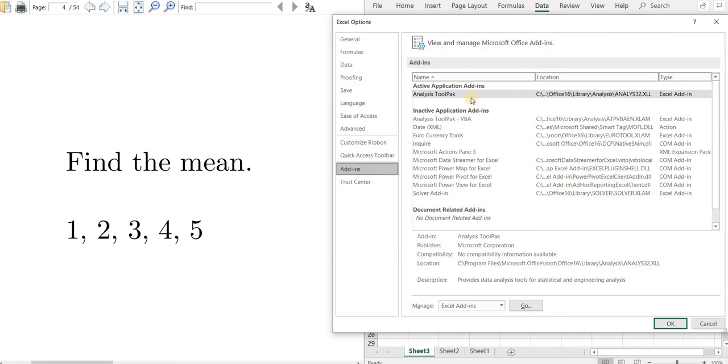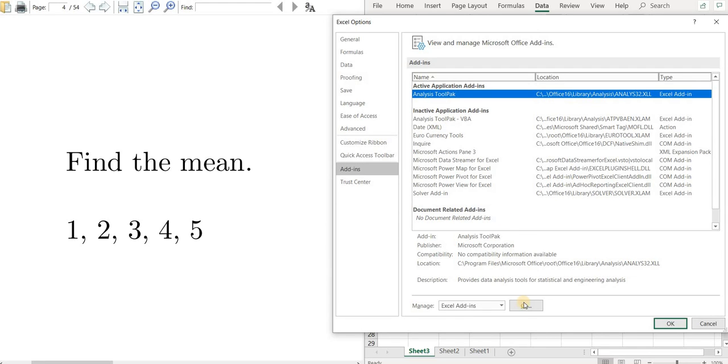Then look for the analysis tool pack. You see I have it active already right here. Normally it's down here, so if you don't have it, you left click it.